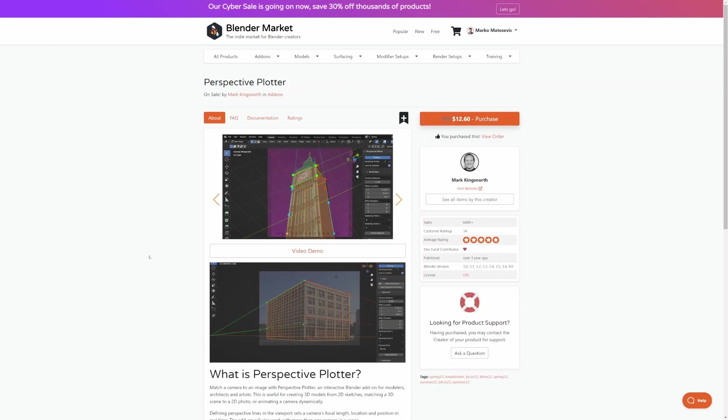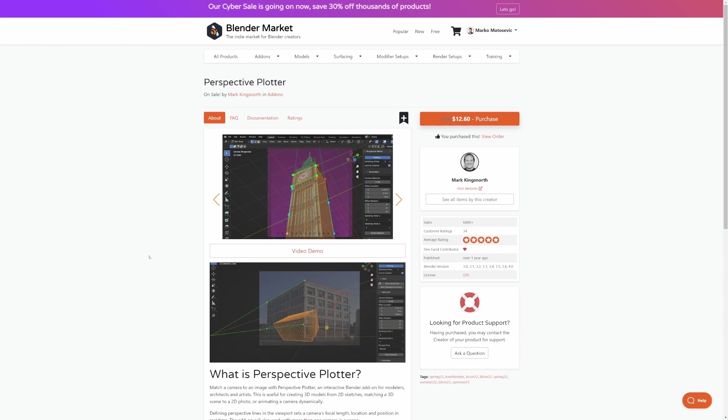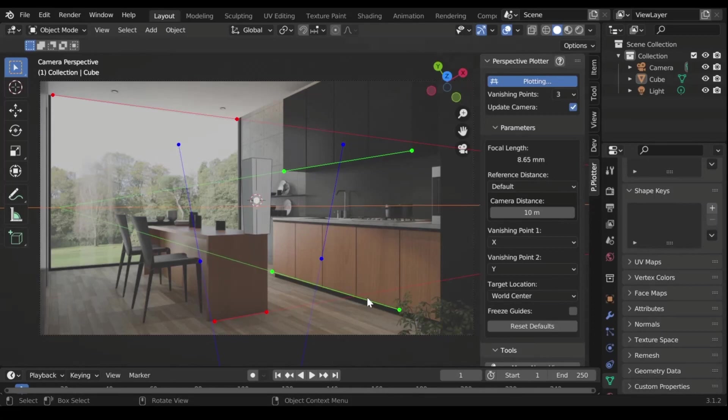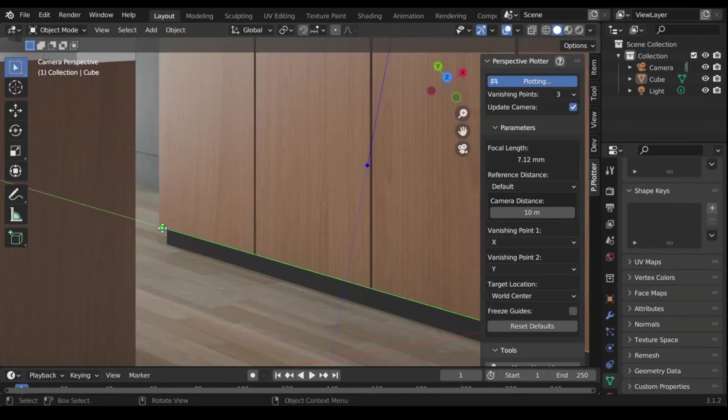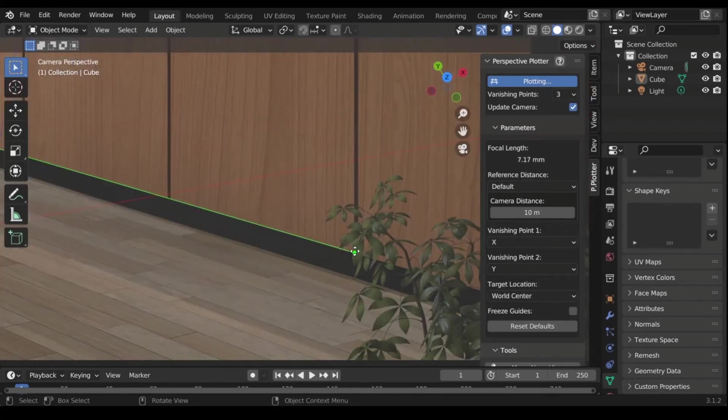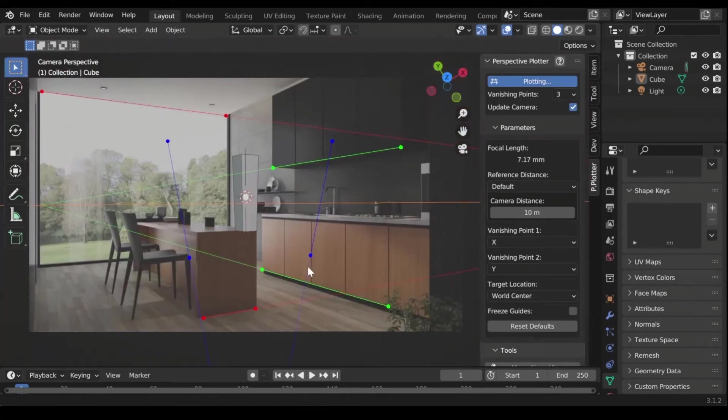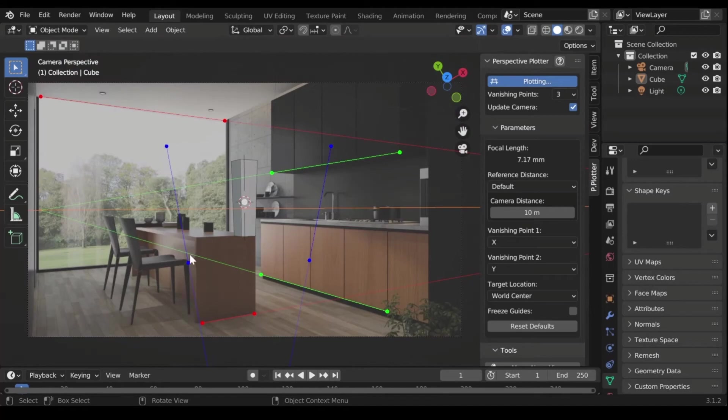But sometimes you take a really good photo and you want to match it. Perspective Plotter by Mark Kingsnorth. Grab a photo, line it up with the camera, and do your hard surface modeling like that.